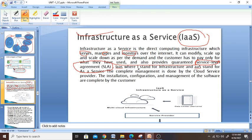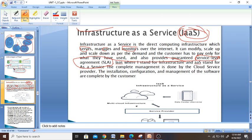IaaS — the I stands for Infrastructure, and 'as' means as a Service. So IaaS is nothing but Infrastructure as a Service, where all the services such as how to manage servers and monitors and everything are provided to you over the internet. There is a Service Level Agreement for it. The complete management is done by the cloud service provider, which already does all those things.